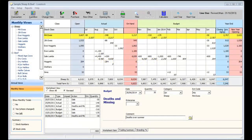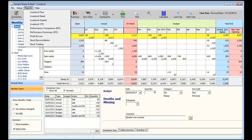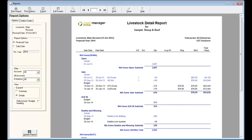The livestock detail report is similar to the cash flow detail report and displays every transaction for every type of livestock event. The stock transactions report on the sale and purchase dates rather than the transaction date.